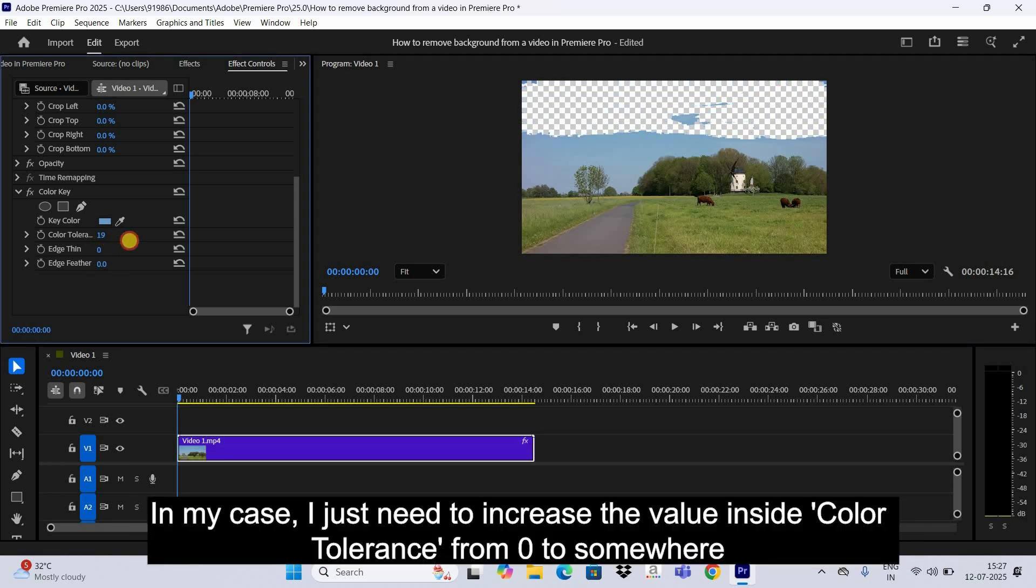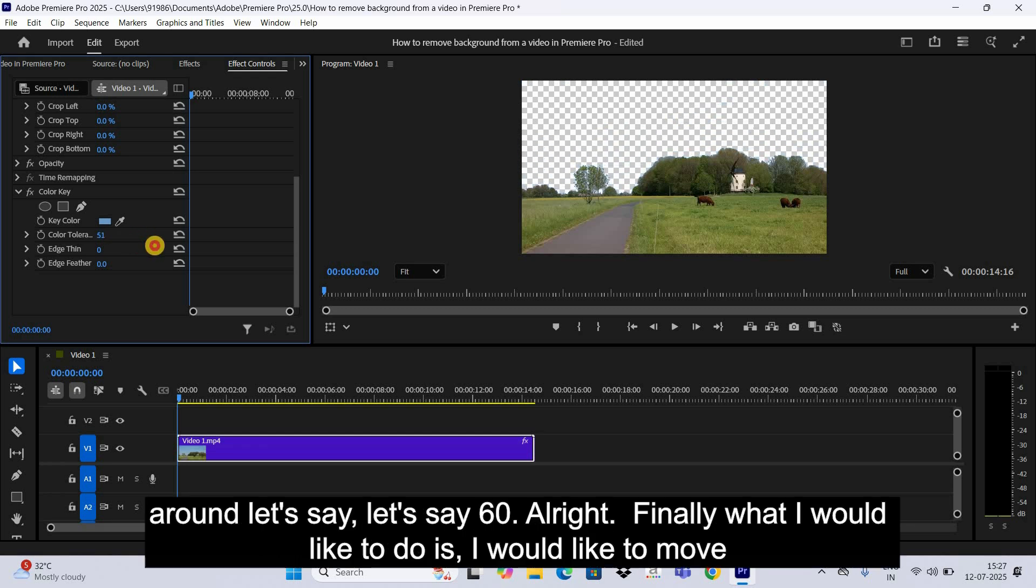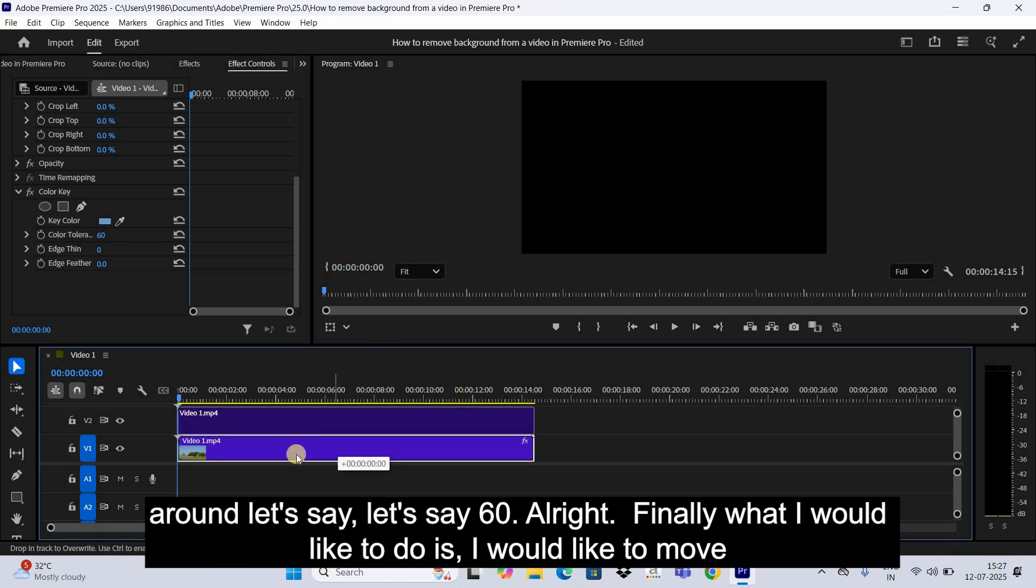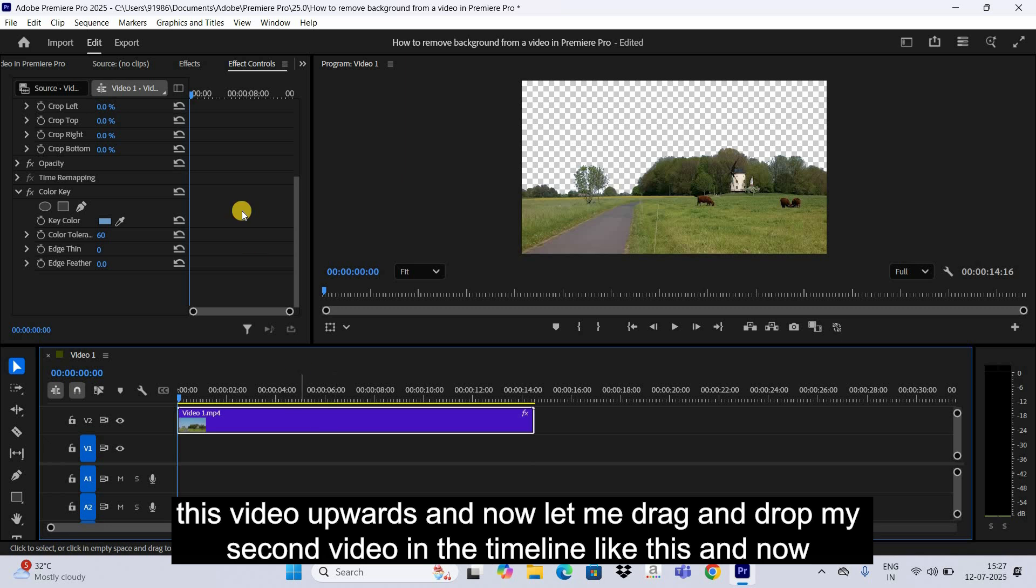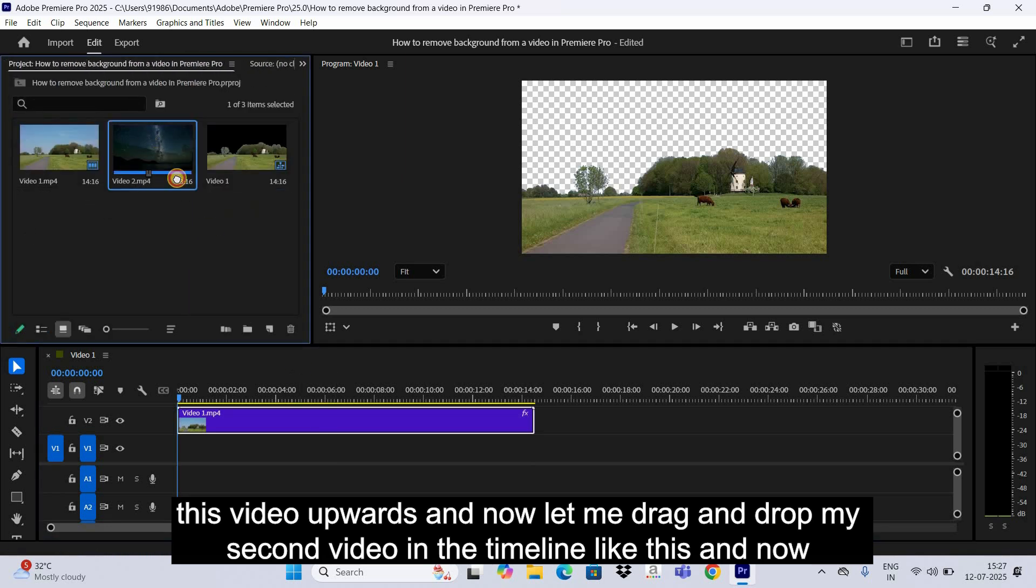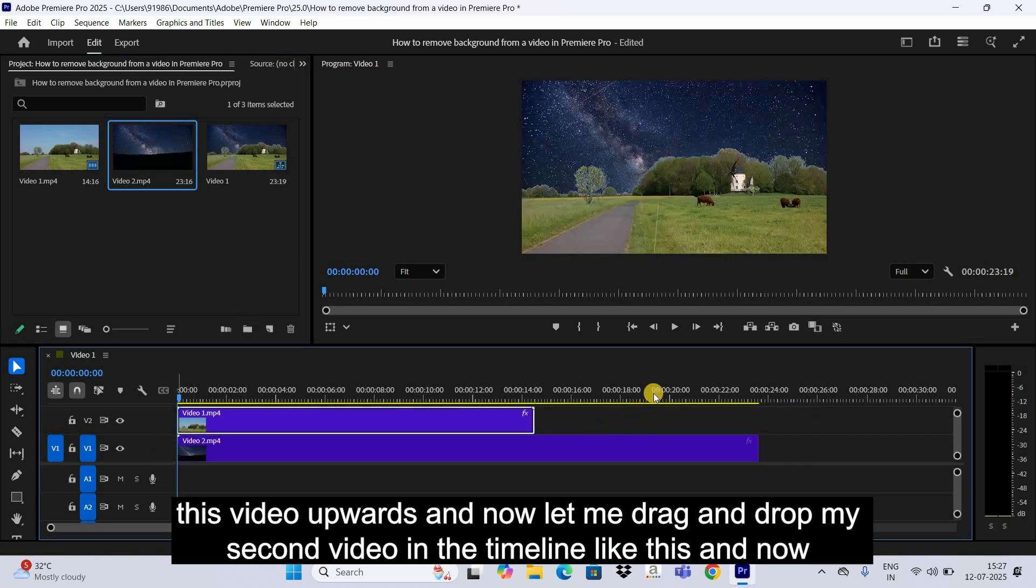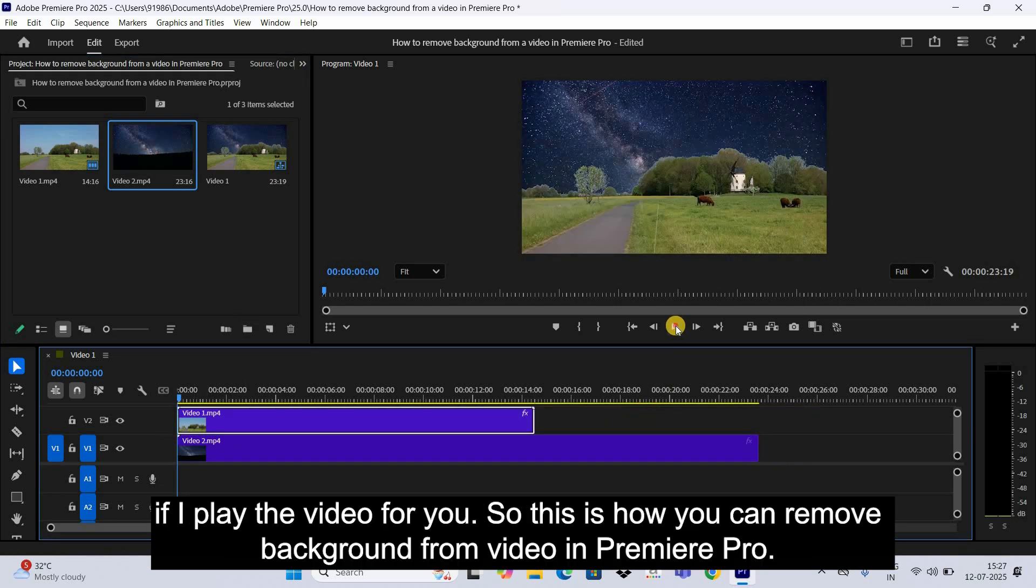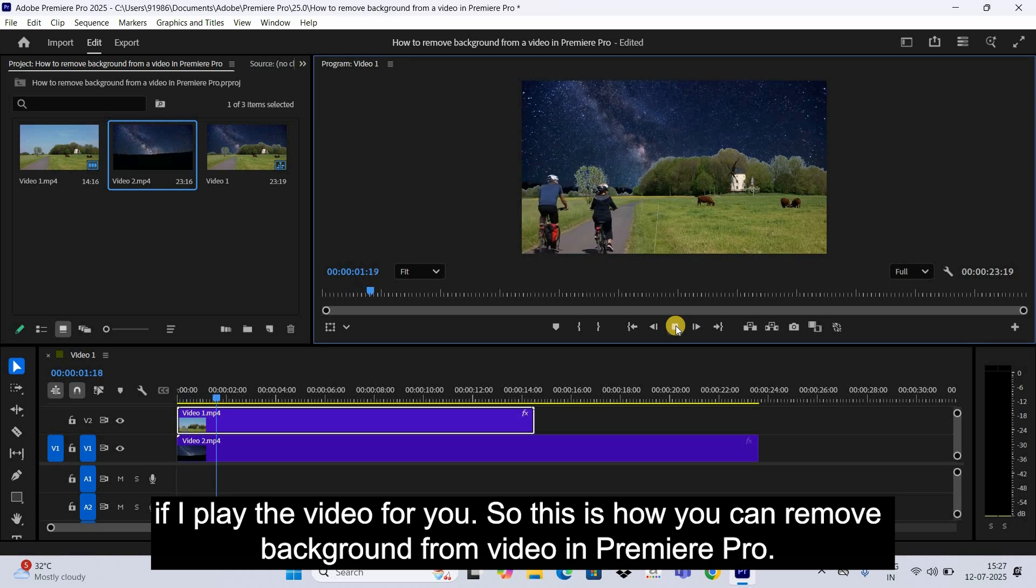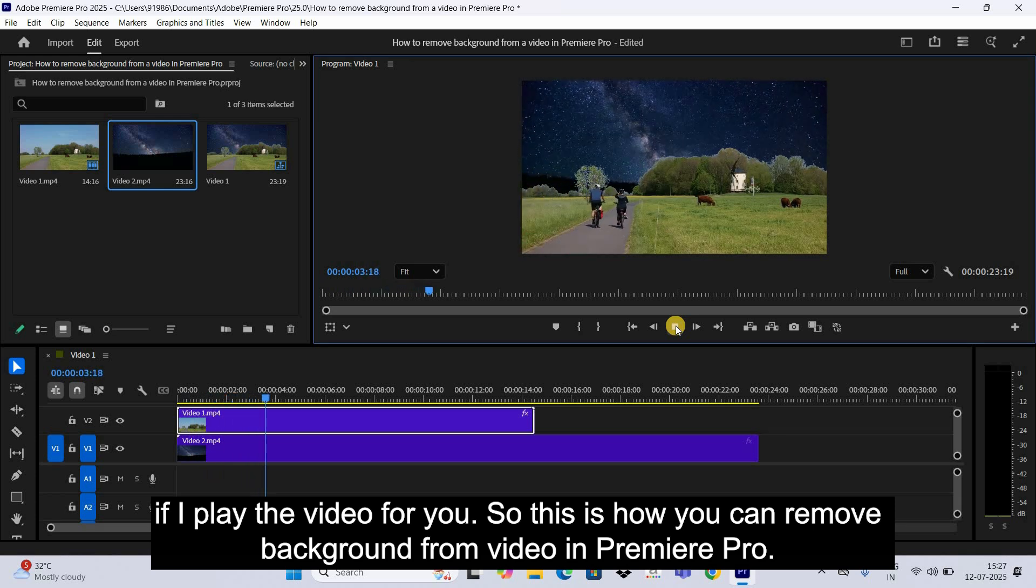All right, finally what I would like to do is I would like to move this video upwards. And now let me drag and drop my second video in the timeline like this. And now if I play the video for you, so this is how you can remove background from video in Premiere Pro.